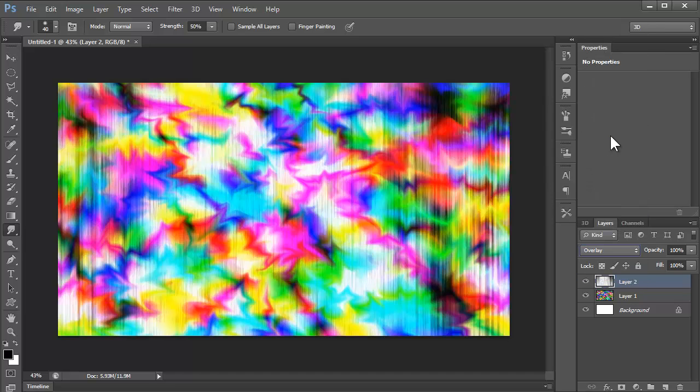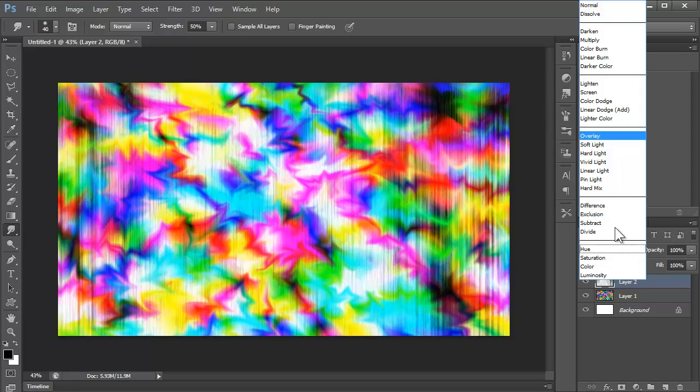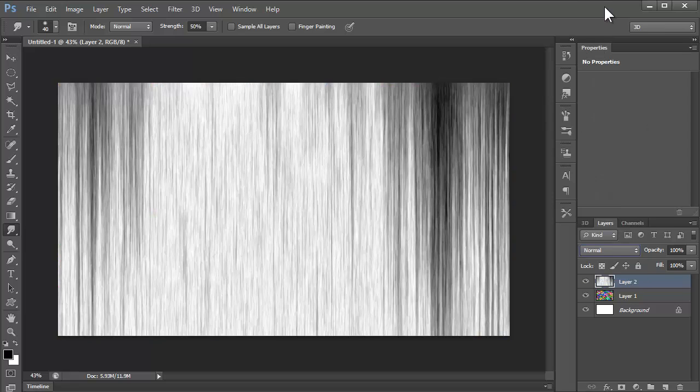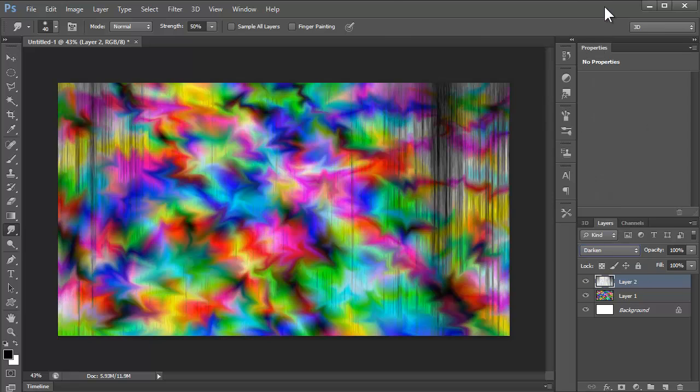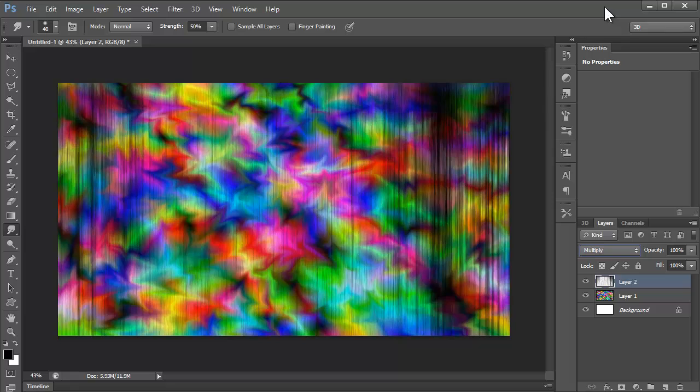And then we're going to do overlay, or you could just try with other blending modes. Just go through them, see, multiply is quite nice.